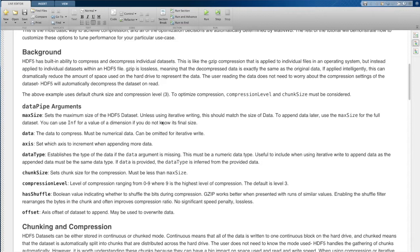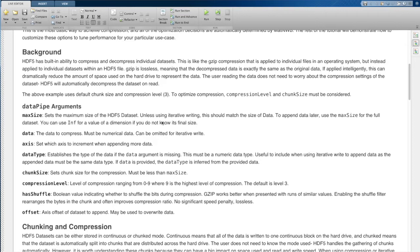The nice thing about doing this in HDF5 is that you don't have to worry about all these compression settings when you're reading the data. Basically, all of this is stored within HDF5 so that when a user comes and tries to read this data set, if they say okay, give me elements one through 100,